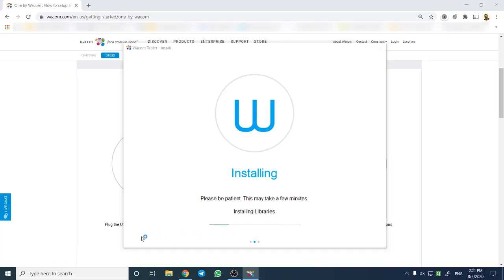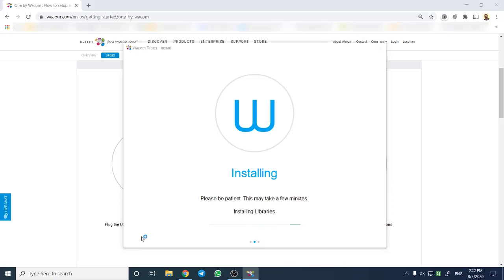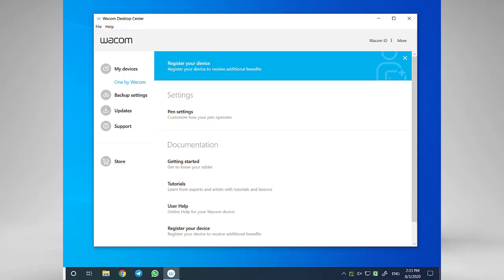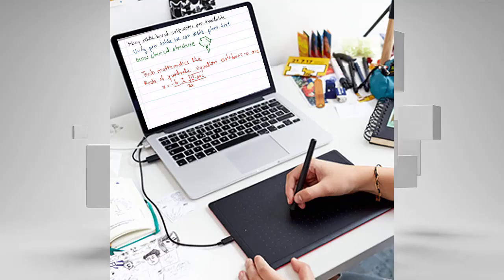As you can see, the installation process has begun. This will take a couple of minutes. Once the drivers are installed, we are prompted to restart the computer. My computer is restarted and pen tablet is ready to use.